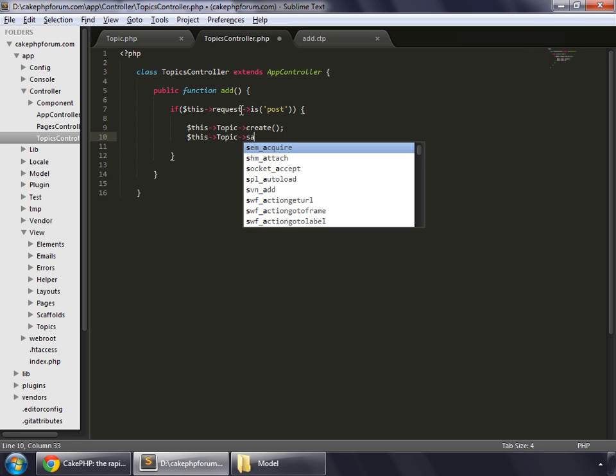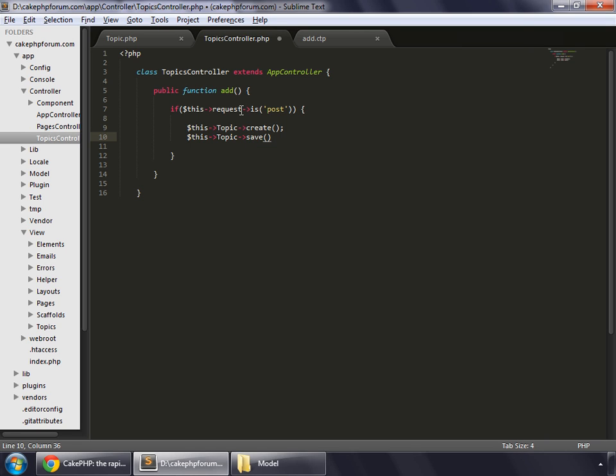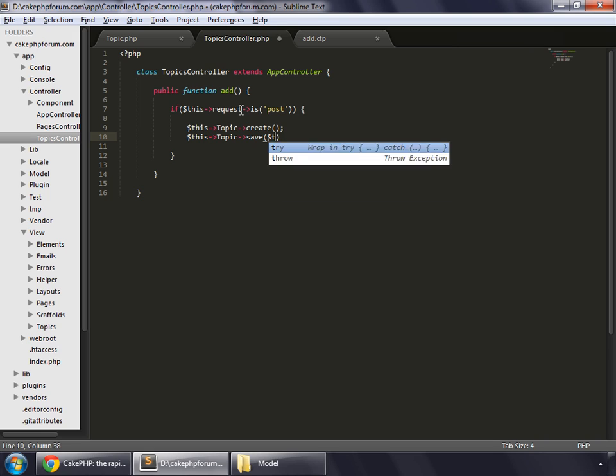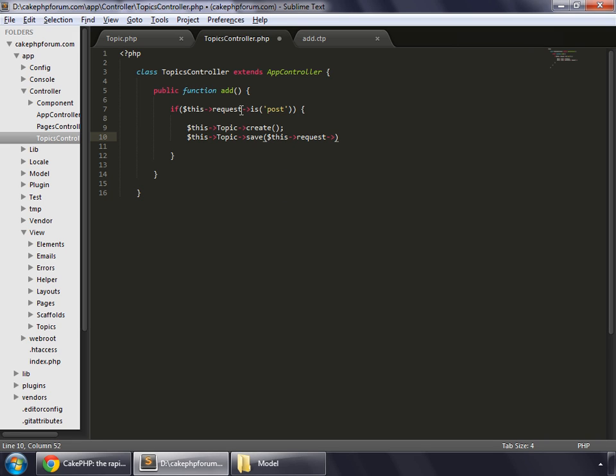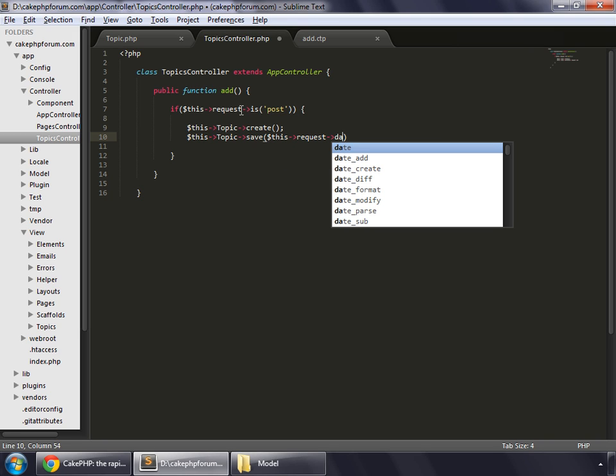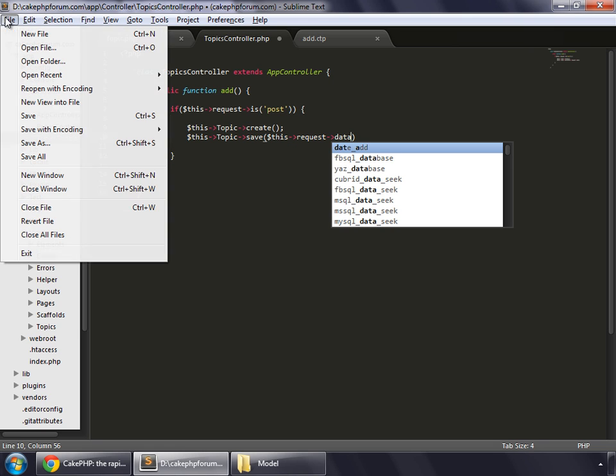And save method. Inside this we'll save the data that has come from that form, so this request data. Let's save this.